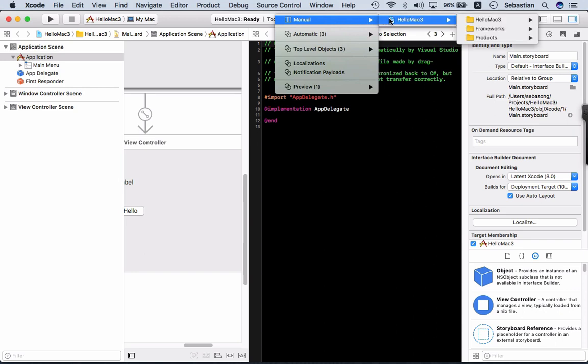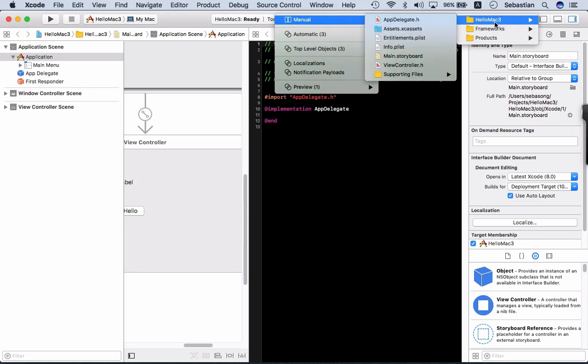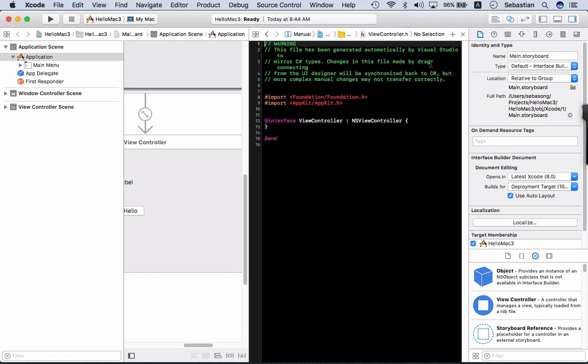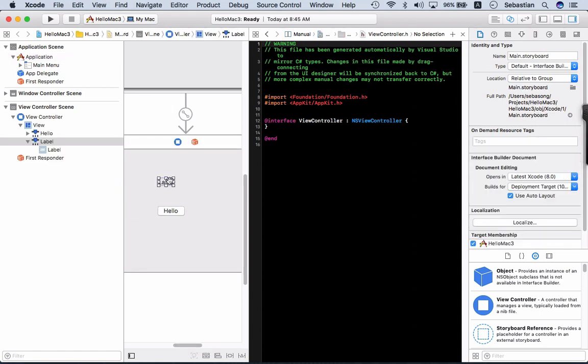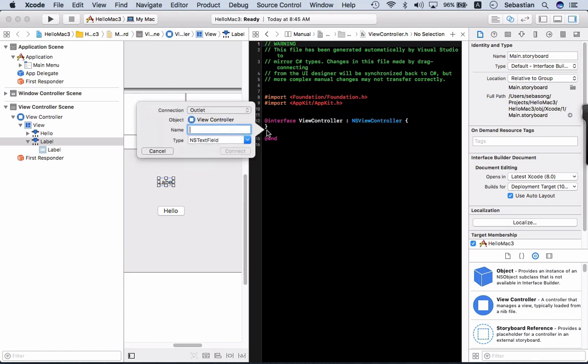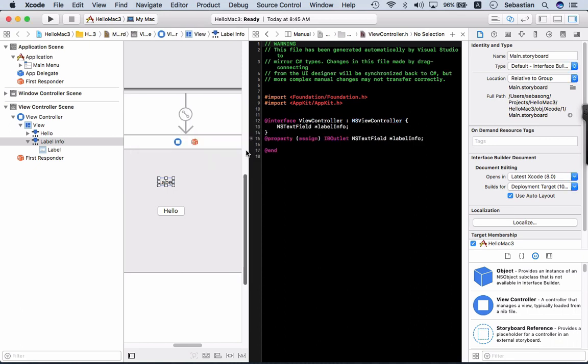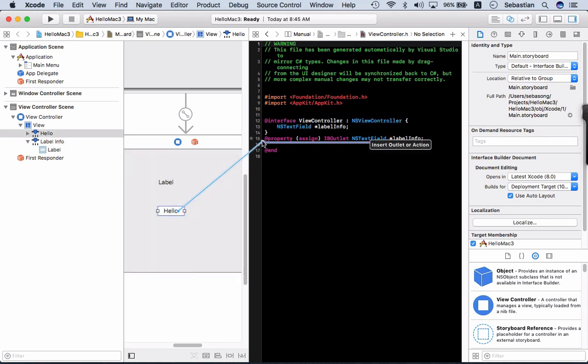Okay, so now I need this outlet to be hooked up. So let me call it as label info. And I need an action for this button to hook it up. Right click and drag it over here.